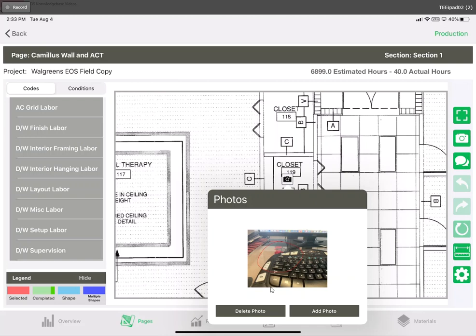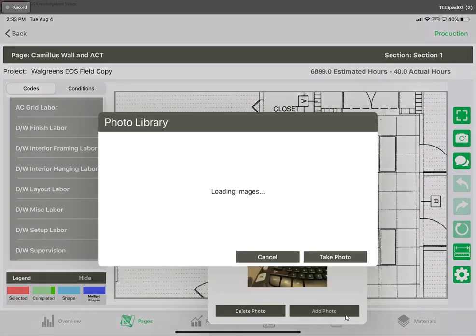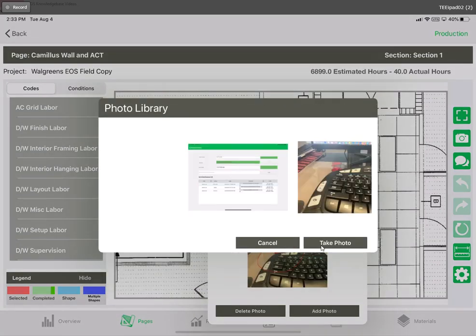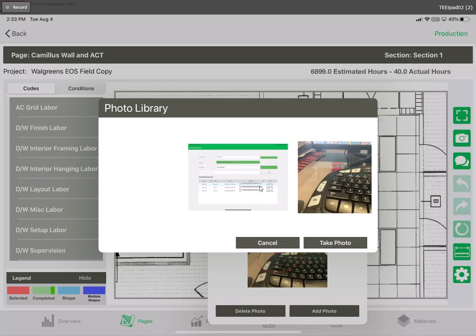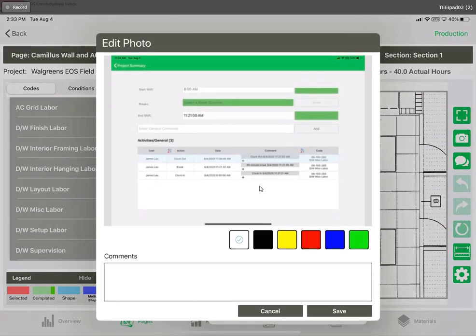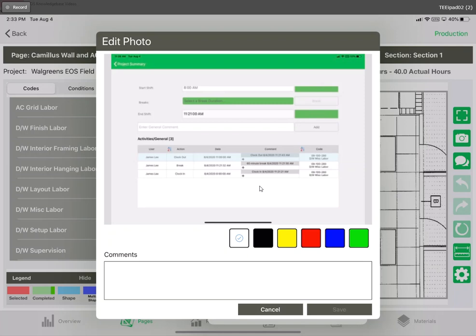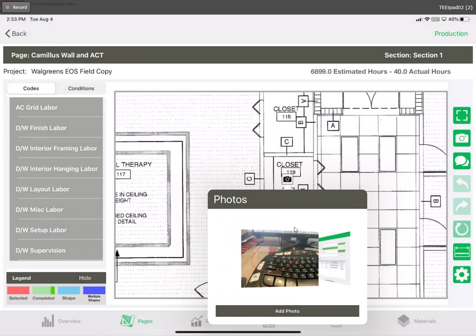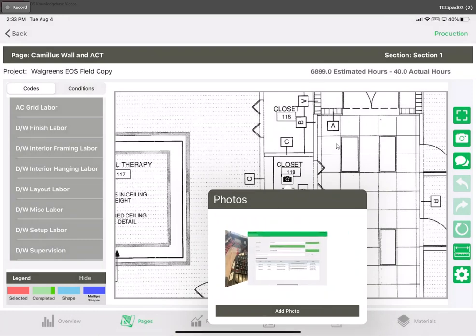We have the option to delete this photo placement or we can add another photo to it which allows us to either take our own photo or use another one from our roll here. Let's go ahead and just use another. We'll hit save and there we go. Now I've added another photo to this roll.